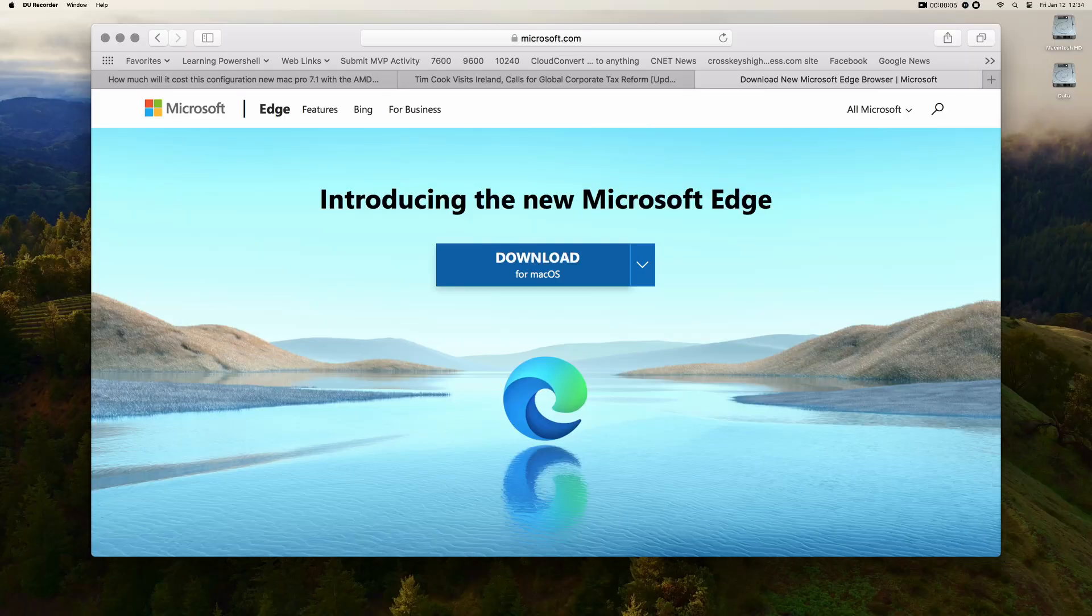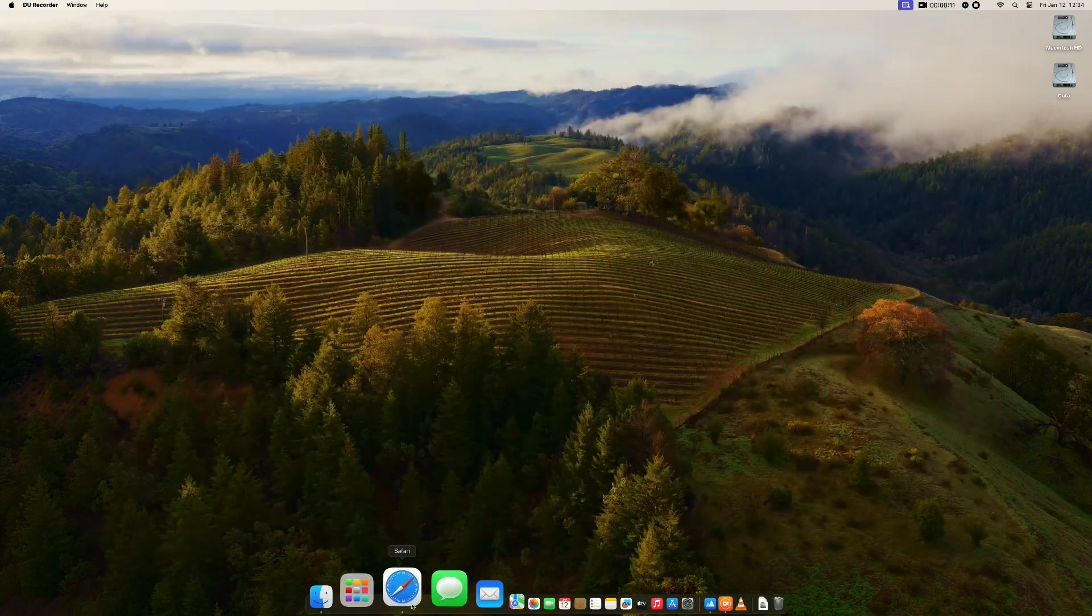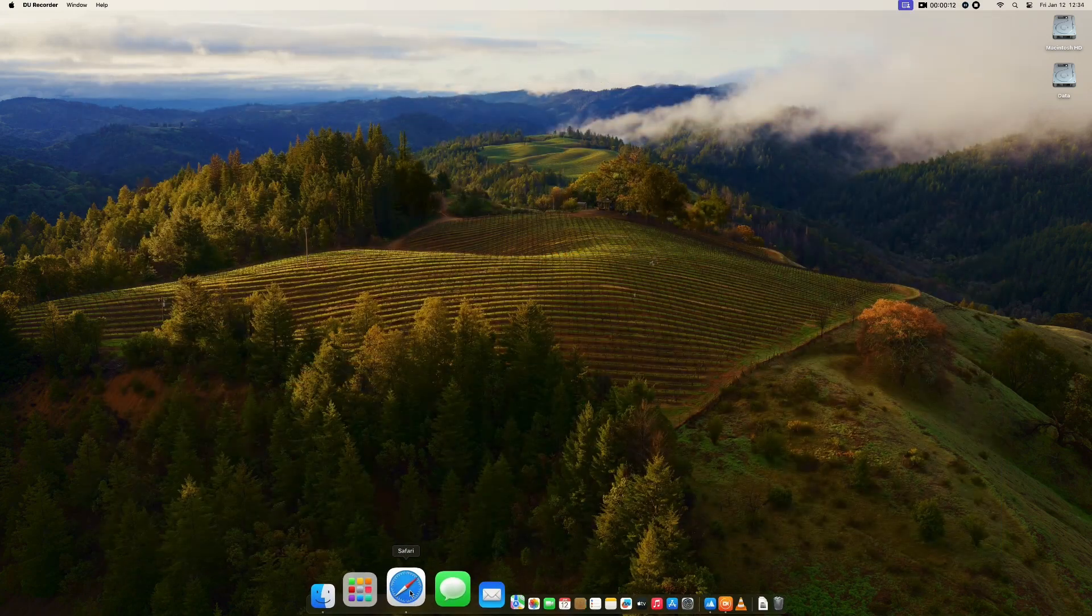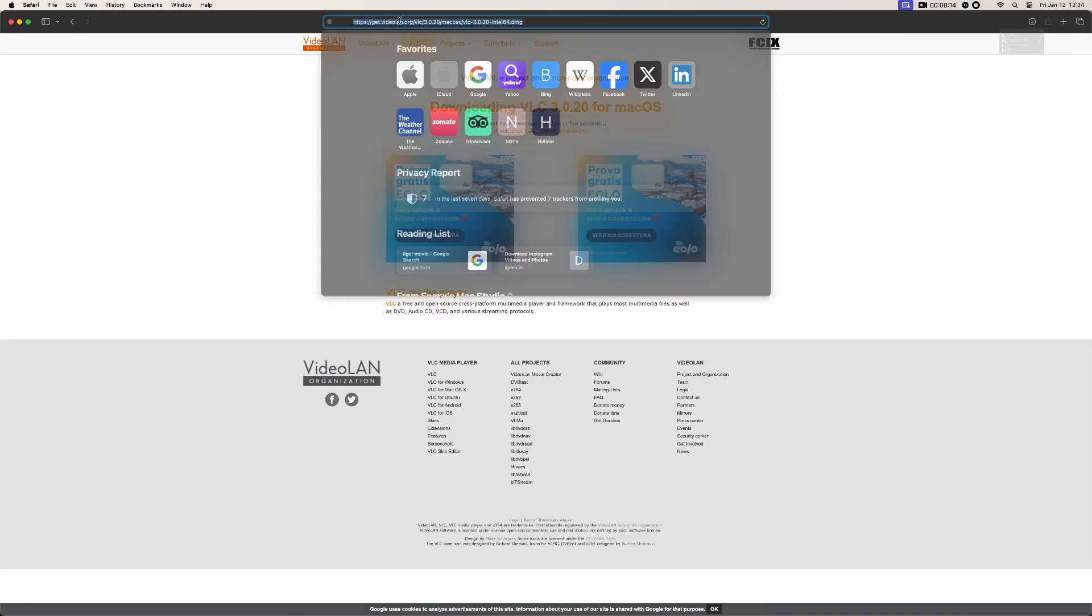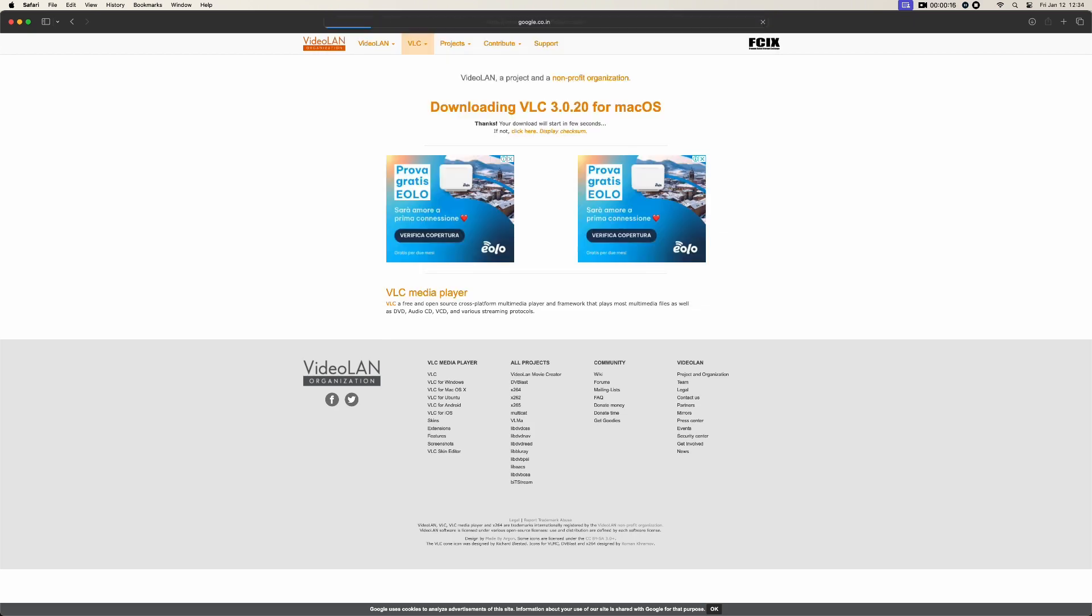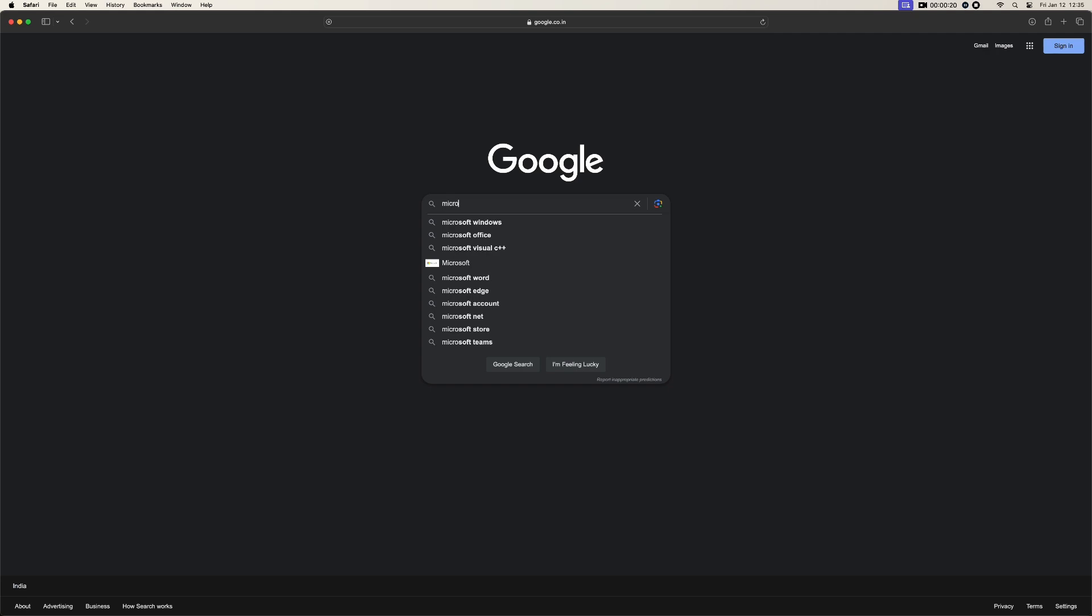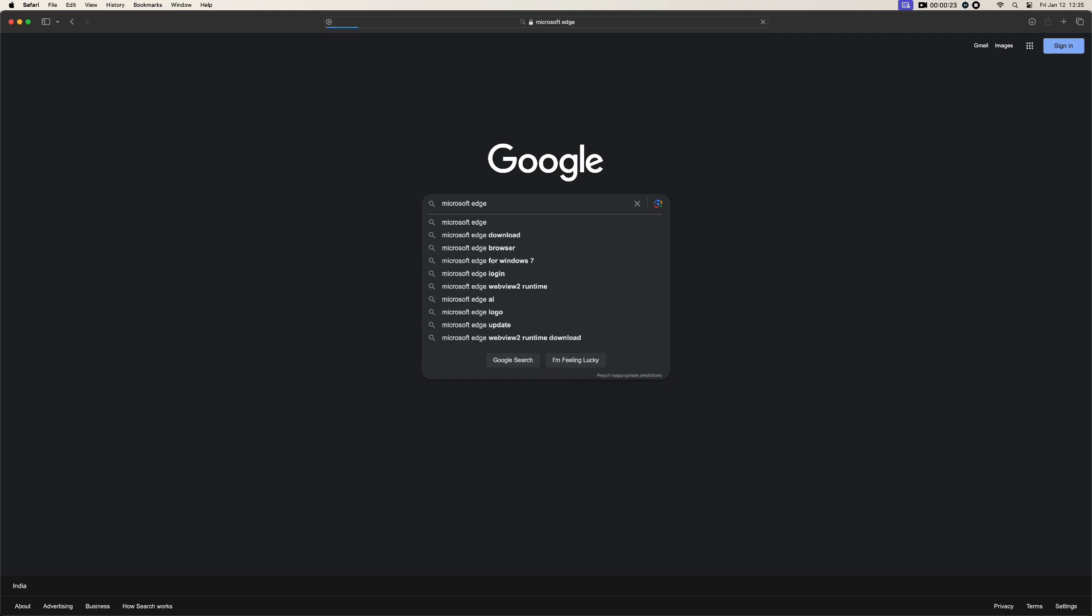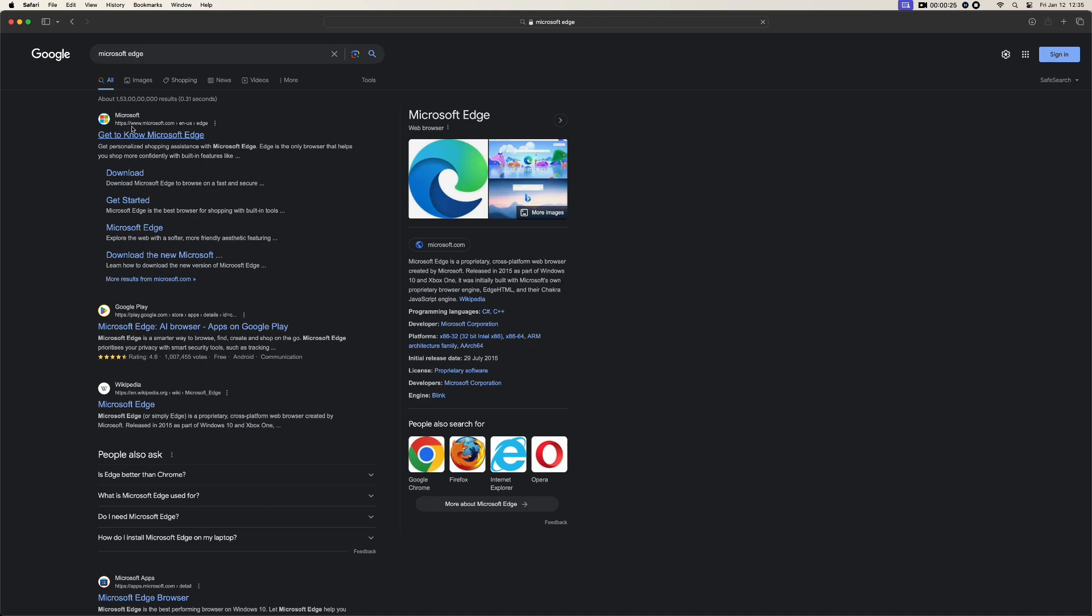If you want to install Microsoft Edge on your macOS, here's the way. Just click on Safari, open it, and then go to Google. Simply type Microsoft Edge, enter. Here is Microsoft Edge, so we'll go to the website.